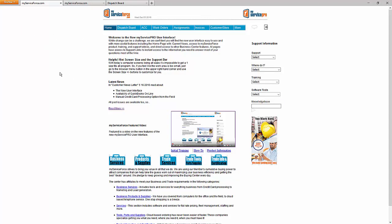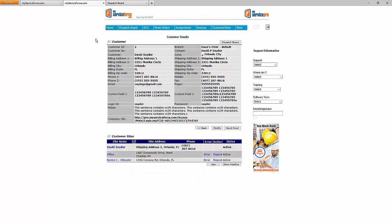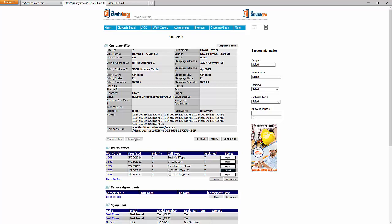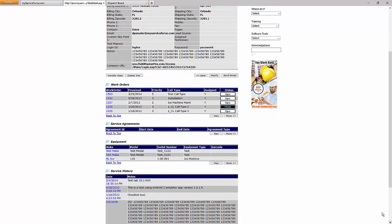I'm at the home screen in MyServicePro right now. I've opened up a customer in another tab along the top, and this particular customer has three sites. I'll use one of those sites for this example. In this site, I have a bunch of previous work orders, and you can see a service agreement section. I have no service agreements currently. Let's go ahead and create a new service agreement by clicking on New.